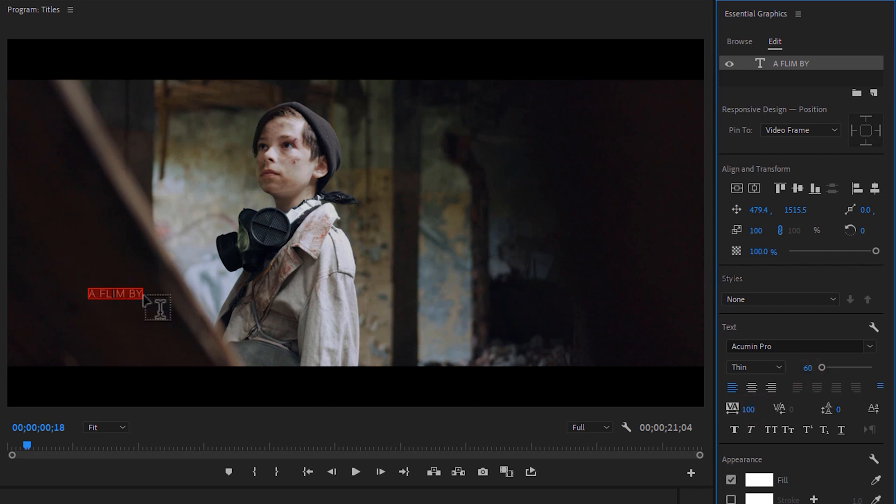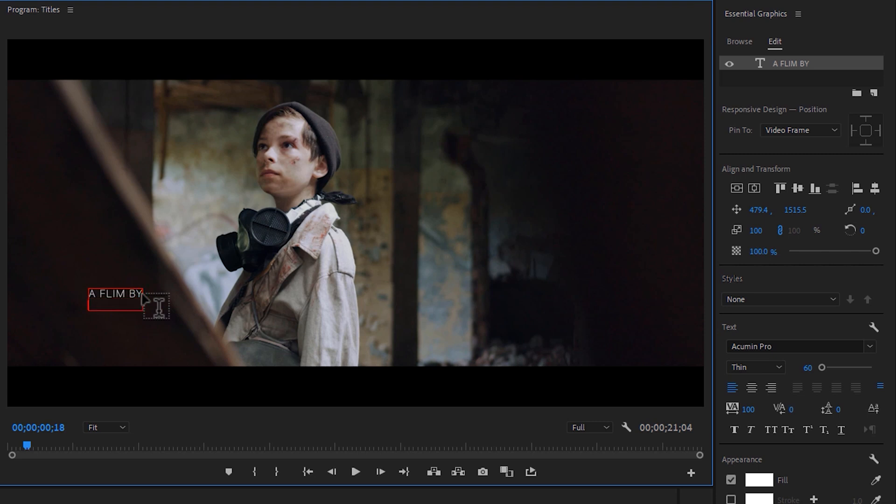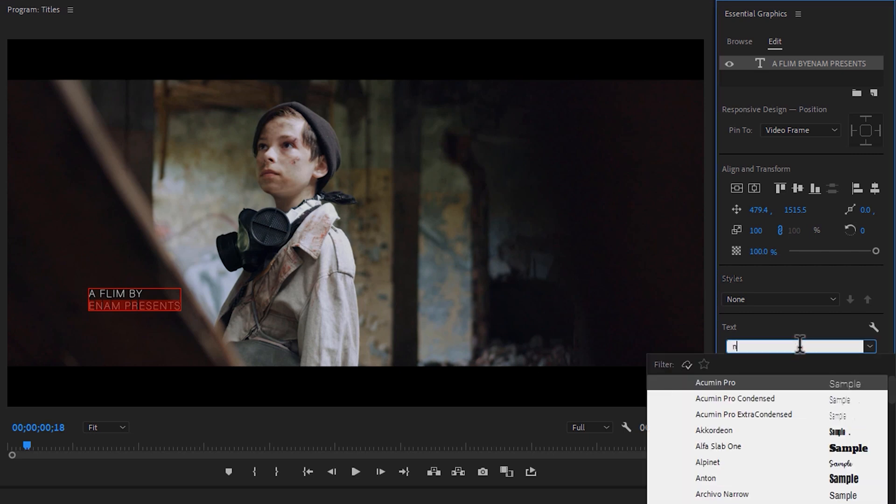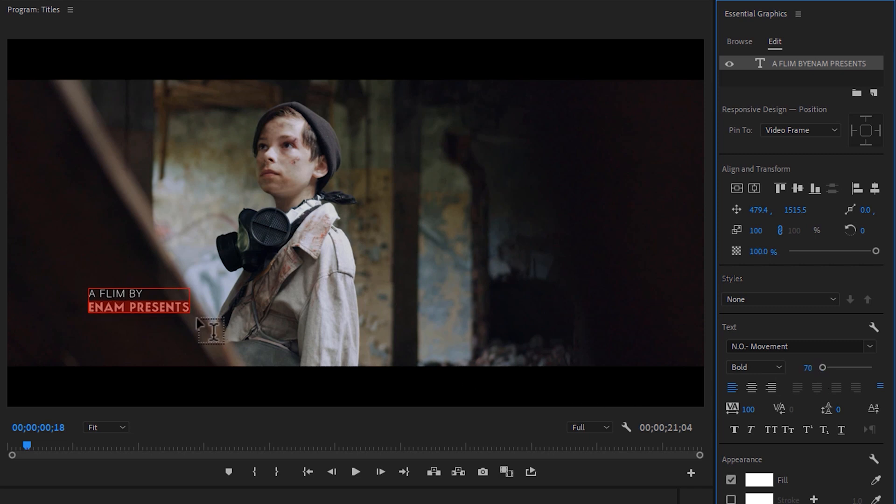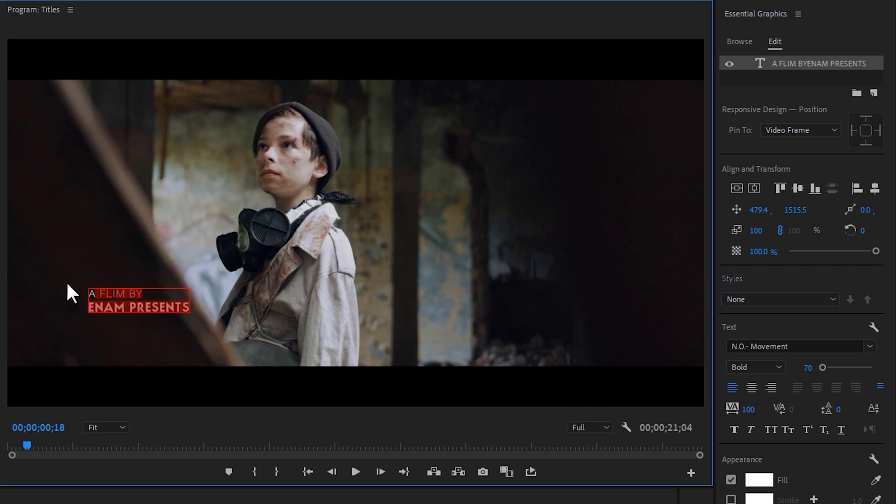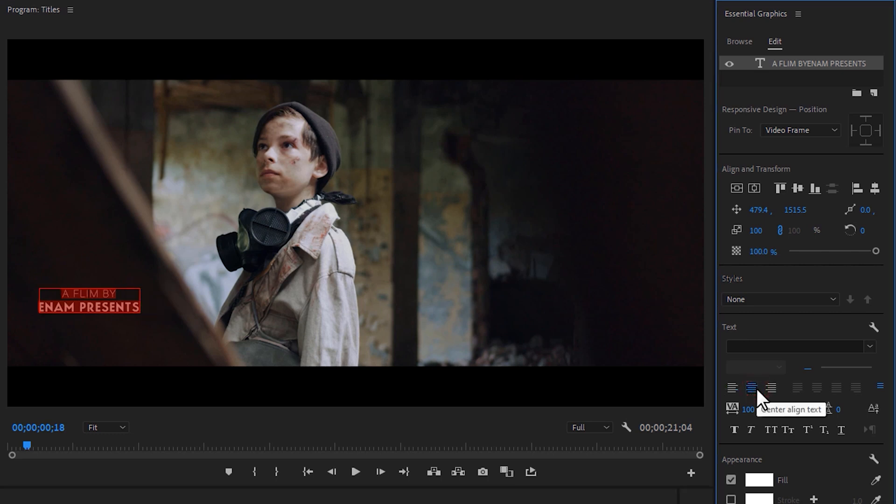Then type your second line and mark this line. For the second line, I am using the no movement font and the font size is around 70. Now mark all of the text. Change the paragraph line to center and increase the baseline 10%.